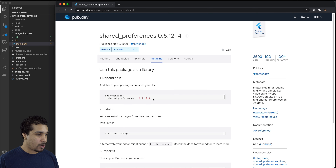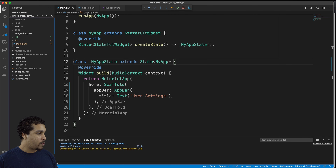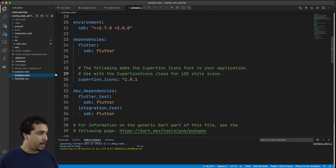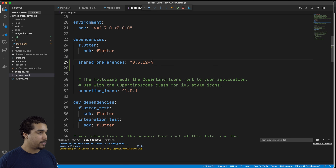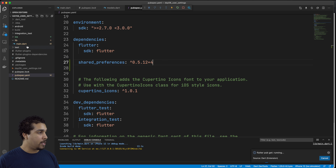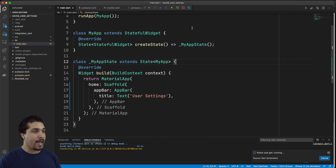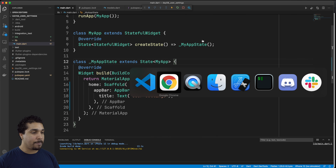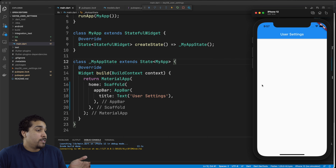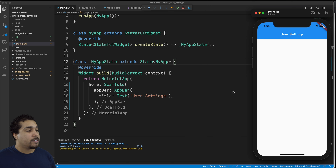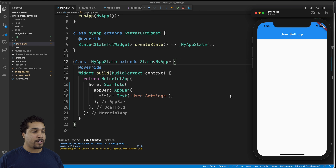Now let's go over to our installing area. We'll copy the package dependency and take it over to pubspec.yaml. We'll drop down to the dependencies and save it. If you want to take a look at the app, it's already running and it's just simple — there's nothing really going on with it. So what we want to do is we're going to be working with a ListView widget.